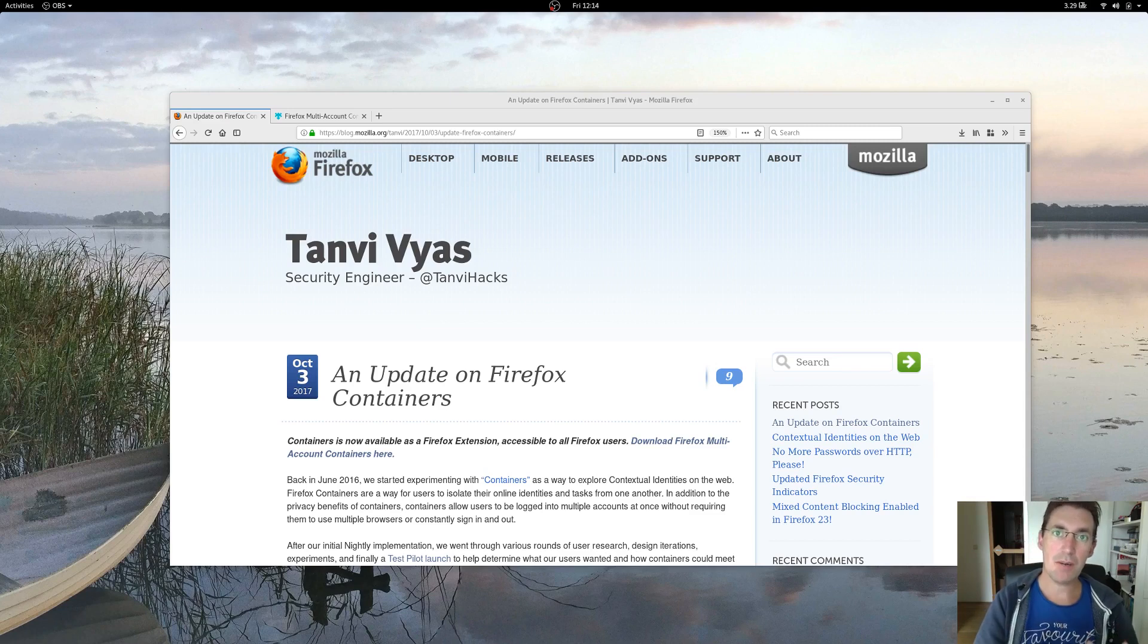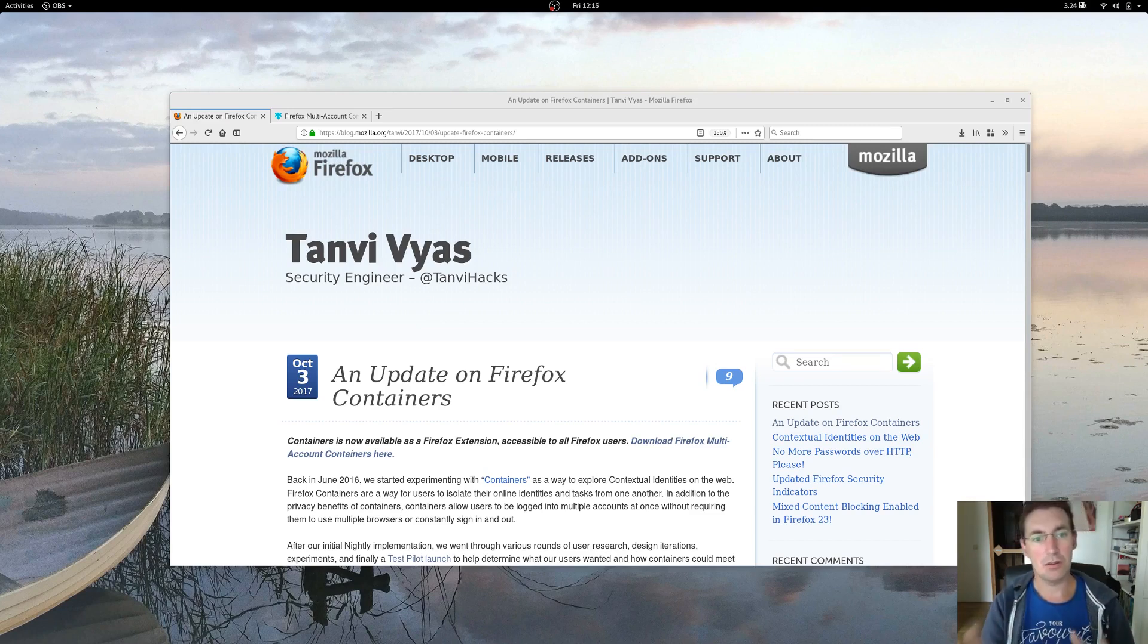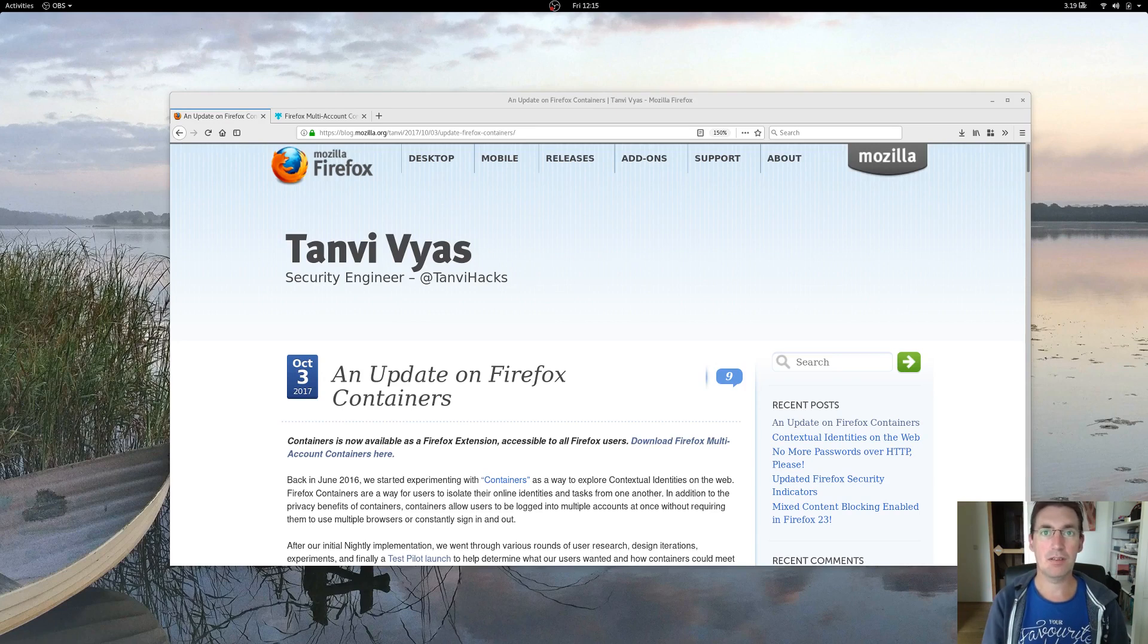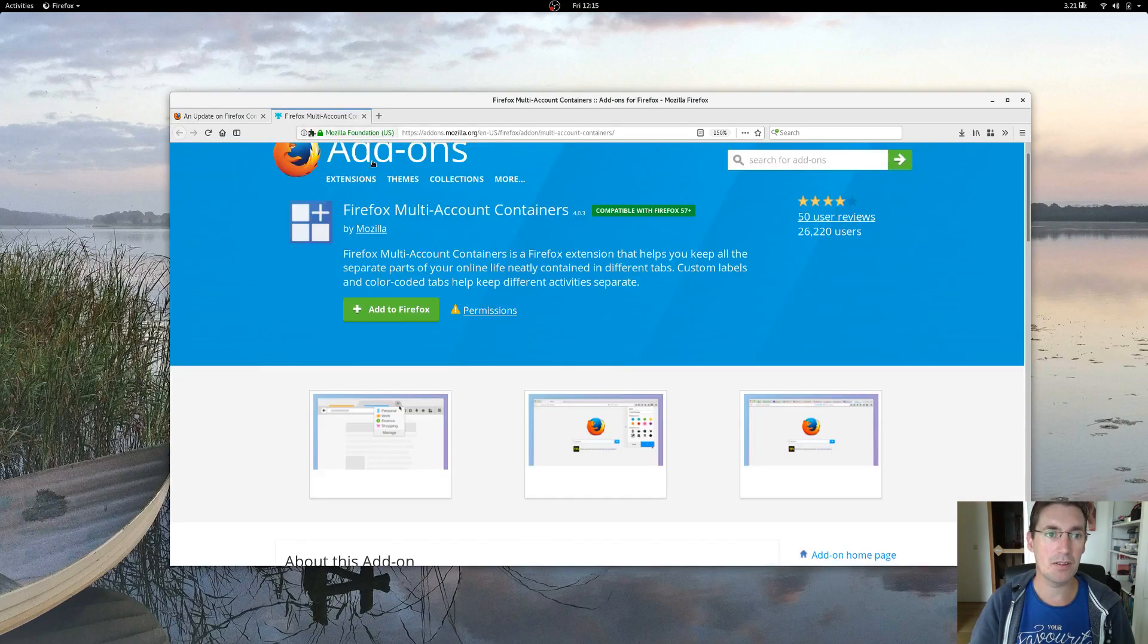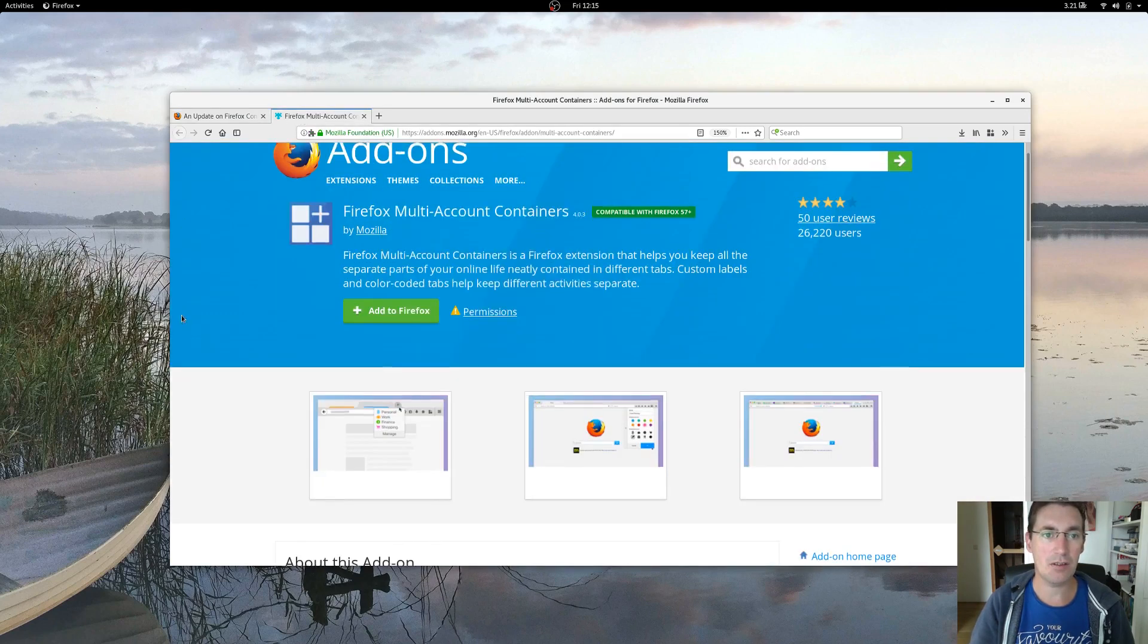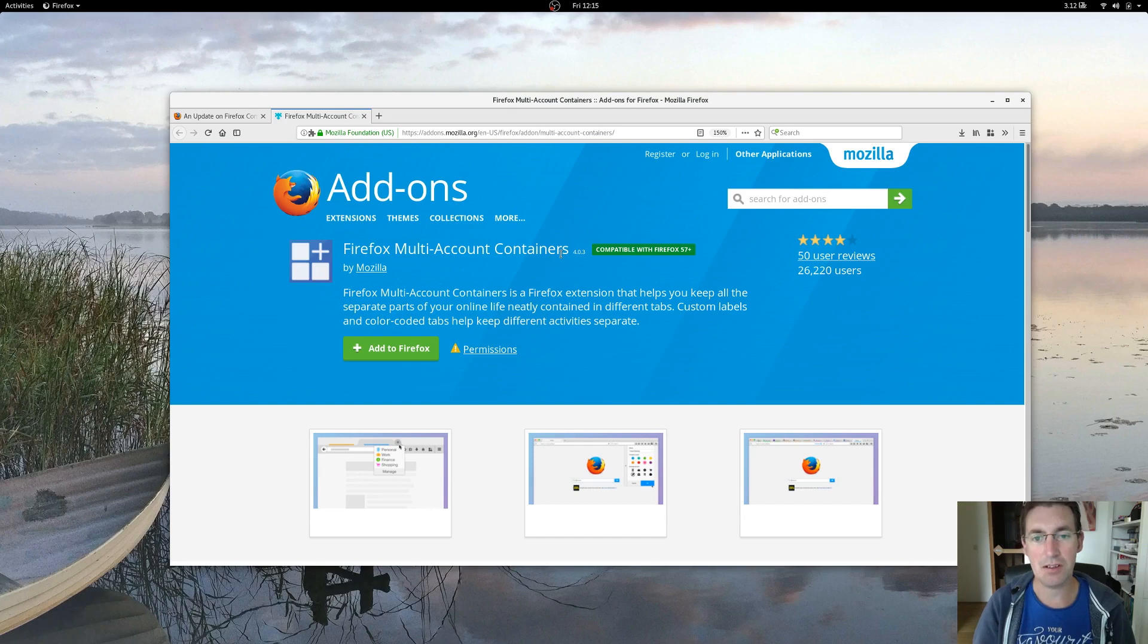The experimental feature is now actually an extension or add-on for Firefox that everybody can use. It's available on the add-ons page as the Firefox multi-account containers.